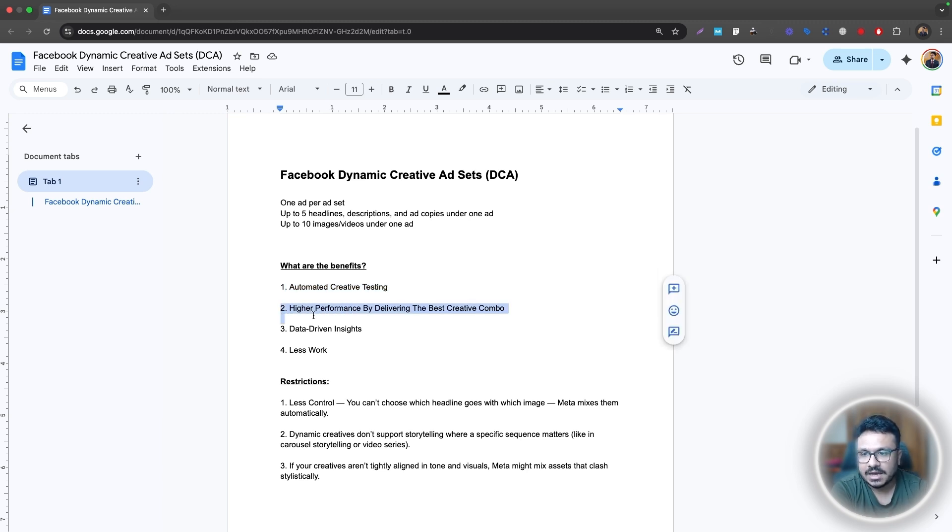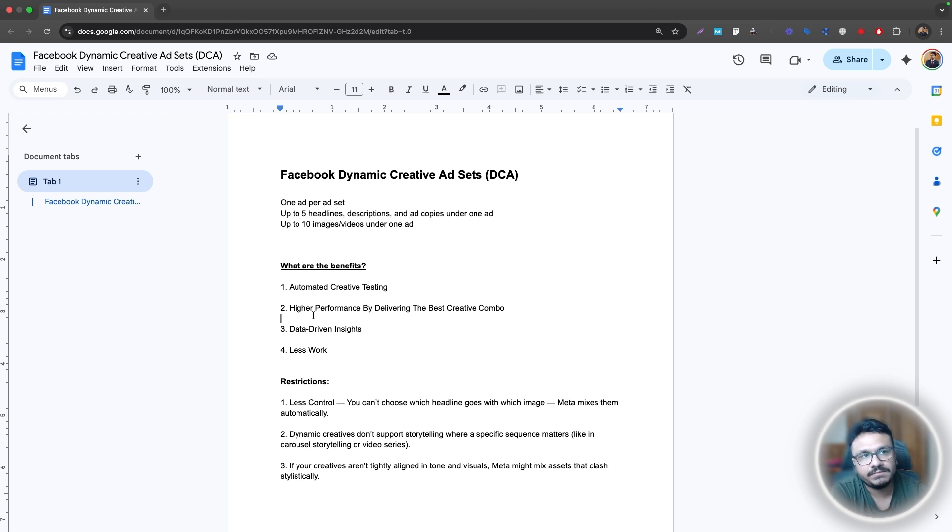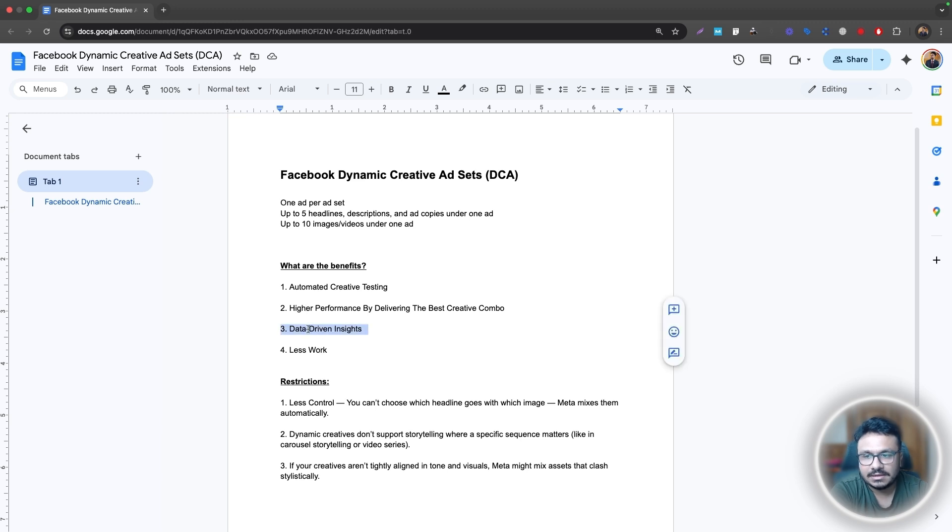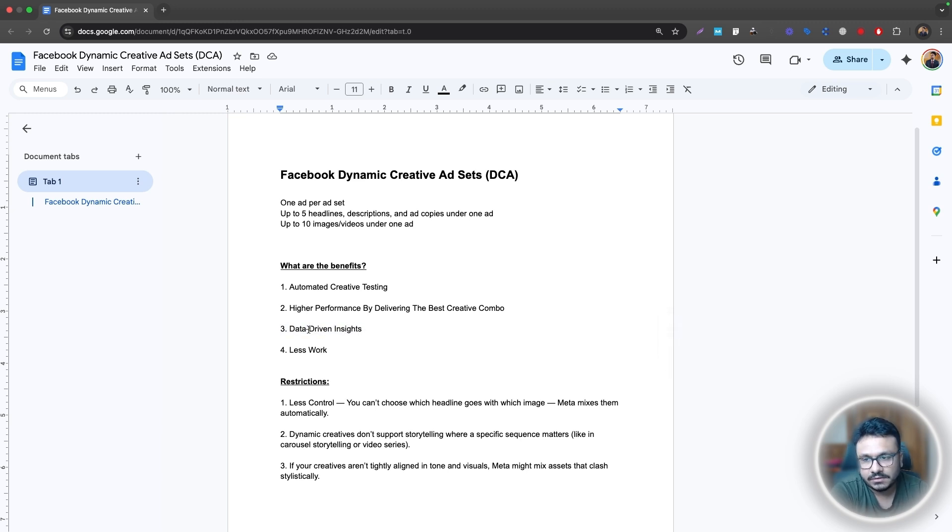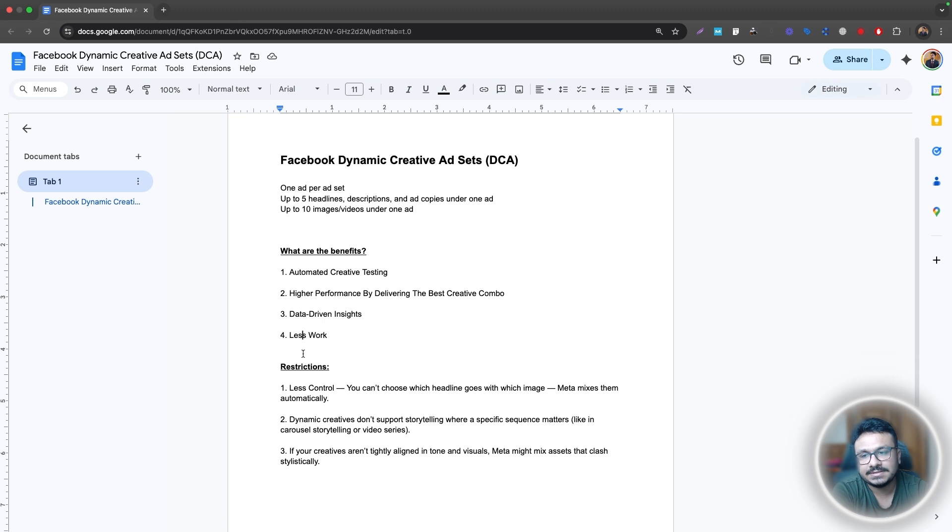The second one is higher performance by delivering the best creative combo. So if you are putting everything there, Facebook shuffles everything and then finds the best combination, right? That's also one of the benefits of running dynamic creative ad sets. Then there are data-driven insights, which is kind of obvious and it's less work because you don't have to manually keep creating ad sets and keep testing your ads.